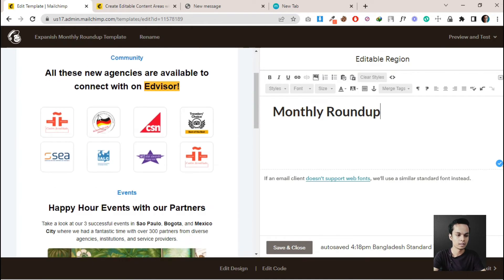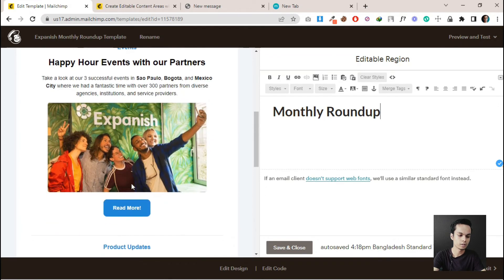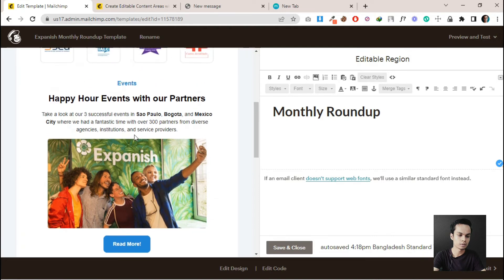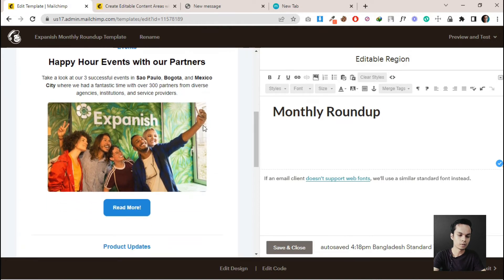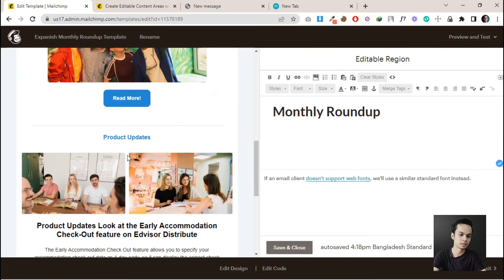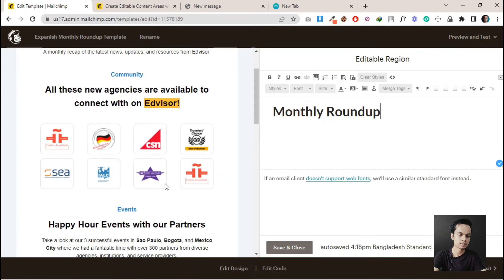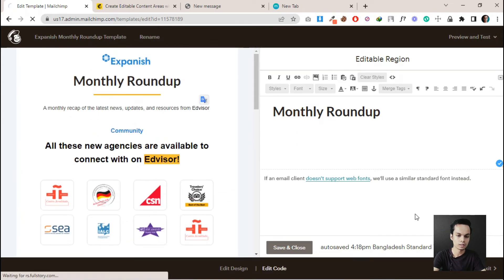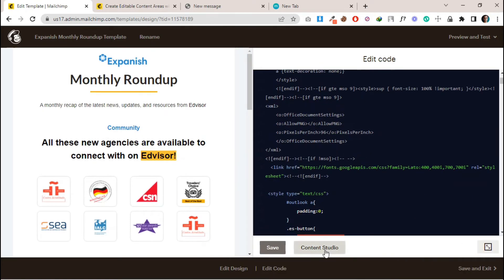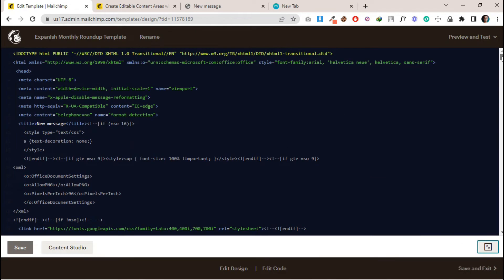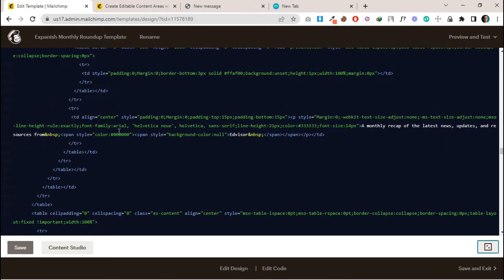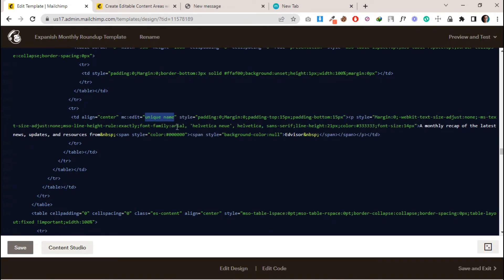Let's make this section and this one also editable. This section also needs to be editable because clients need to change the images and the button links. Let's click on Edit Code. I will fast-forward the video and get back to you when I make the whole template editable.